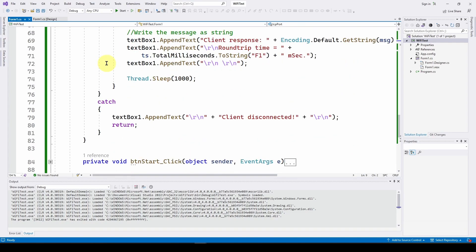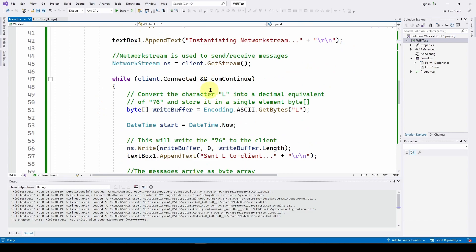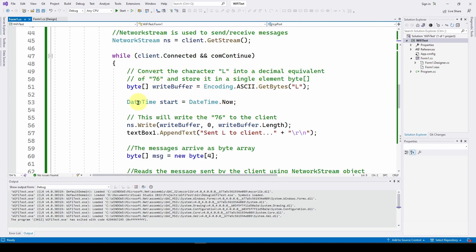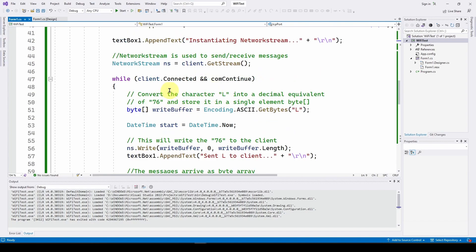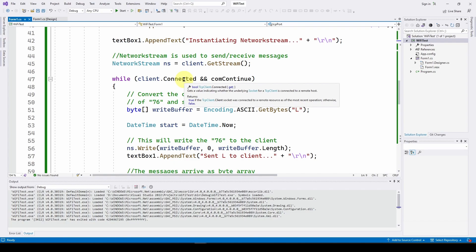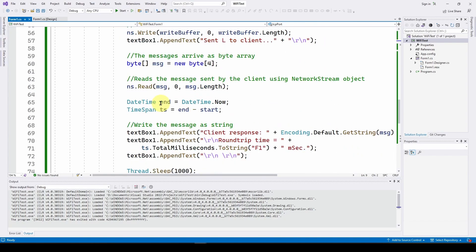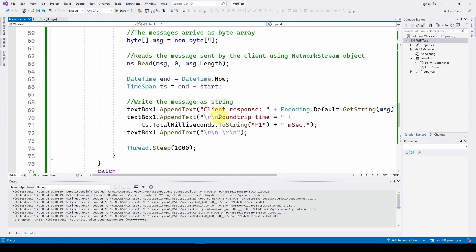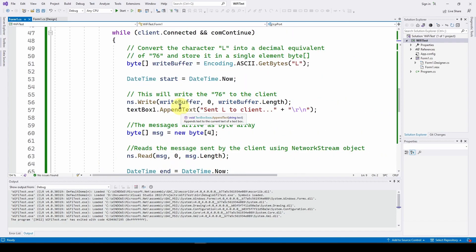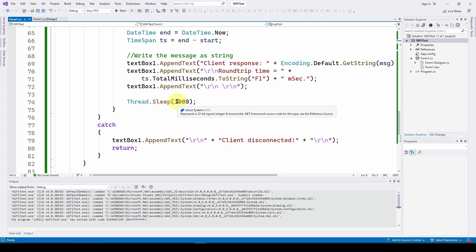Now we enter one big while loop that sends a command, gets data, waits, and repeats. The loop condition is while the client is connected — using the client's Connected property — and comContinue is true, meaning the pause button hasn't been hit. At the end of each iteration we do a Thread.Sleep for one second — a thousand milliseconds. Ideally we'll make this asynchronous in the future, but for simplicity we're using Thread.Sleep for now.